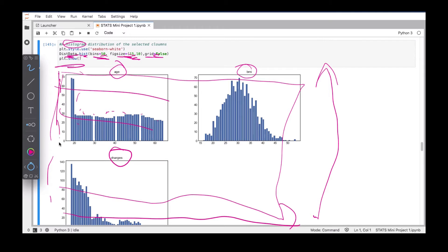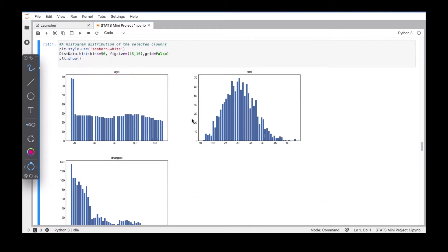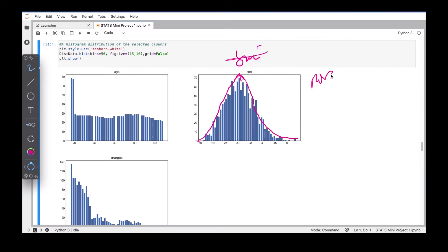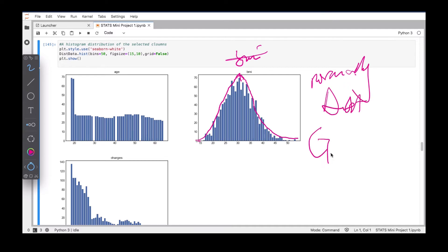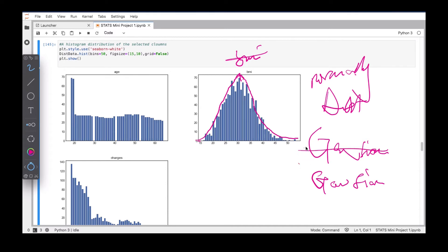Looking at the output, recall that we talked about the normal distribution. The BMI column is essentially normally distributed — it's Gaussian. The age and charges columns behave differently from the BMI.